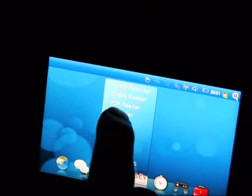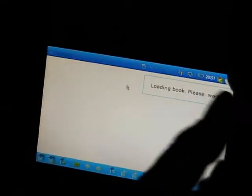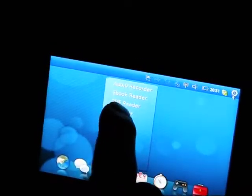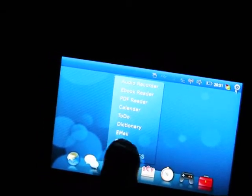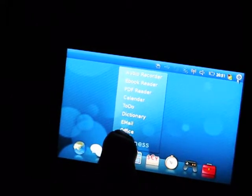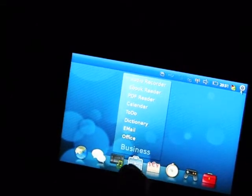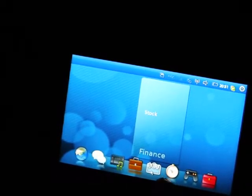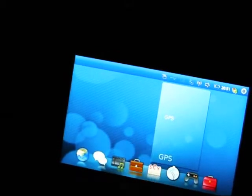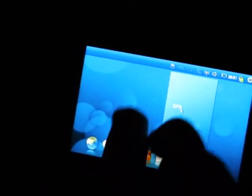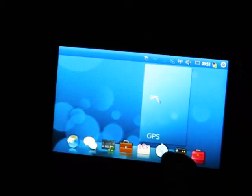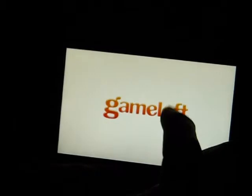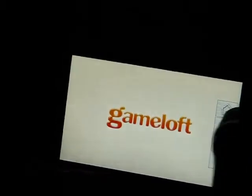We've got eBook reader, which is FB reader. PDF reader, calendar, to-do list, dictionary, email client which is Silfeed I guess, and OpenOffice as well. There's a stock application which I think goes straight to websites. There's a GPS application which is not working because this has got GPS built in but the application hasn't been built into this preview version. And then we've got some games built in which are quite basic but demonstrating the gaming capabilities.